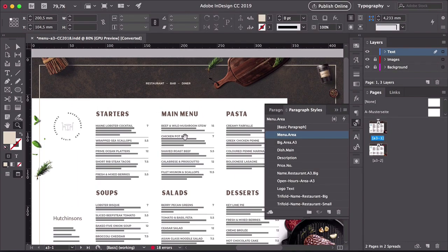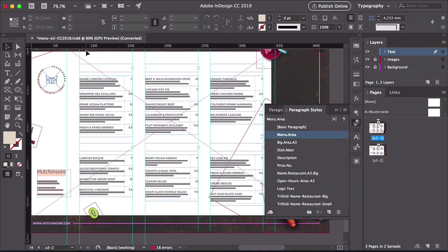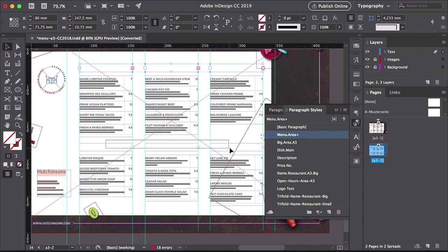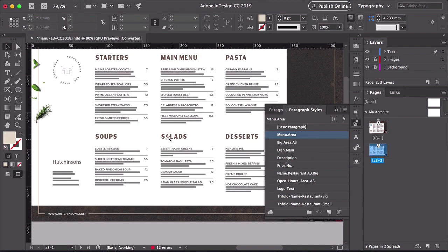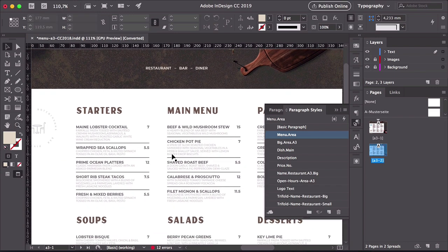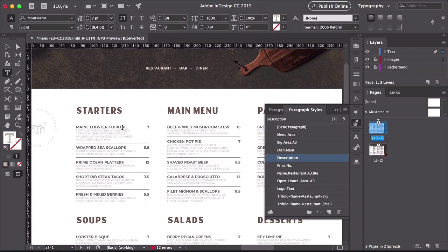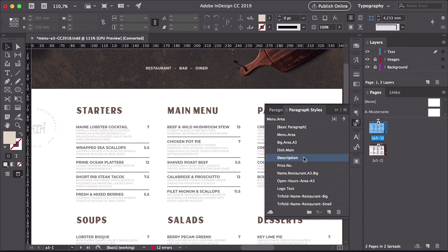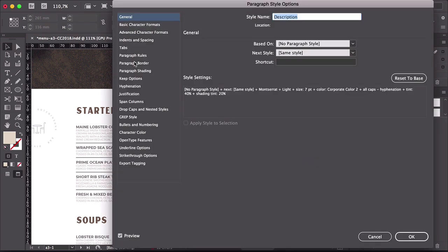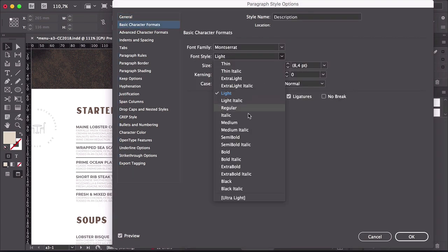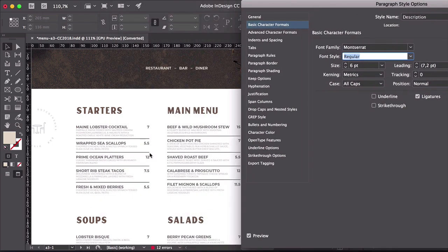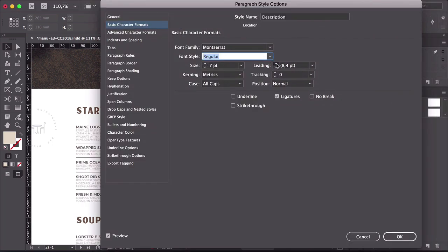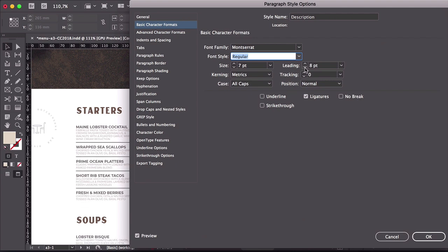Let's head down here — there are more sections here, so just select all six of them. Press Shift to select multiple text boxes. Now press Option and click on Menu Area, and now that's changed. Let's select this text box — here the Styles Description and Dish Main are being used. Double-click on the Description Style in the Paragraph Styles panel. You can make even more changes here — let's say you want a different weight, different size, different leading, to adjust to whatever new size you want. If you're happy with that, click OK. If you don't want the changes, just click Cancel.